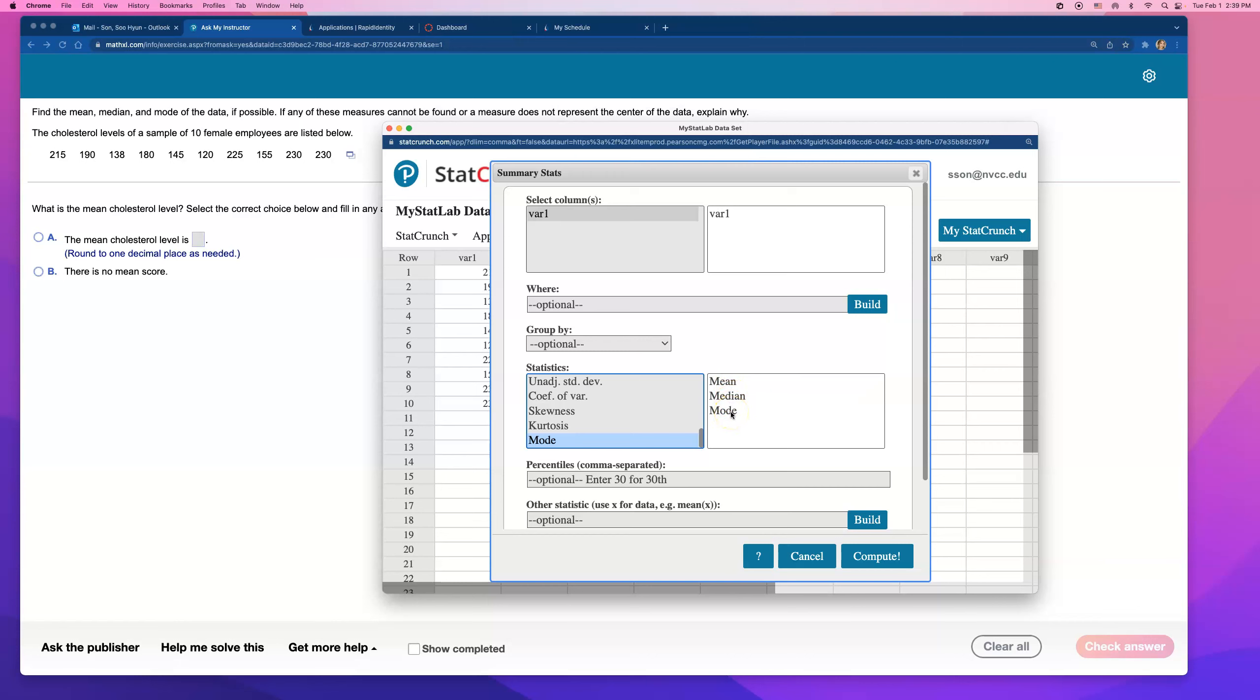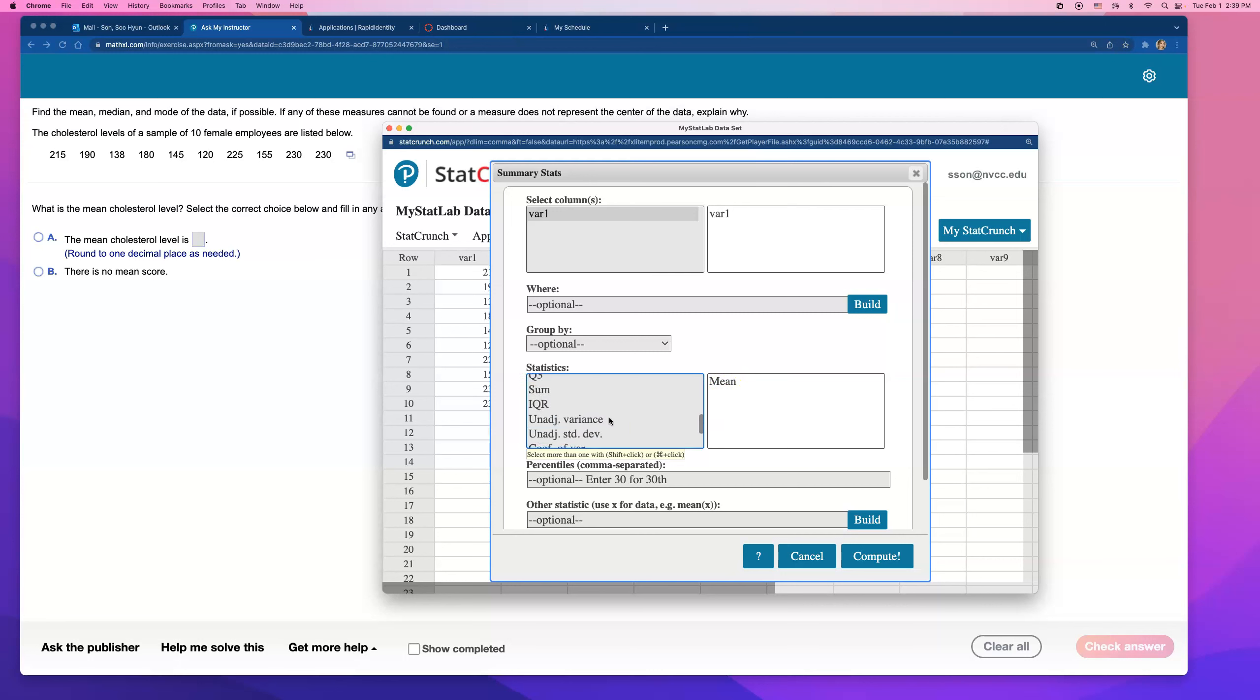What I'm clicking on is a Command button on my keyboard to select more than one measure. You may have to hold down your Control key on your keyboard if you want more than one thing to pop up. Because if you just click on Mean and go down and click on Median, it's not going to select mean and median. So that's why I'm clicking on Mean, holding down my Command button on my keyboard, and then all the way down in Mode.